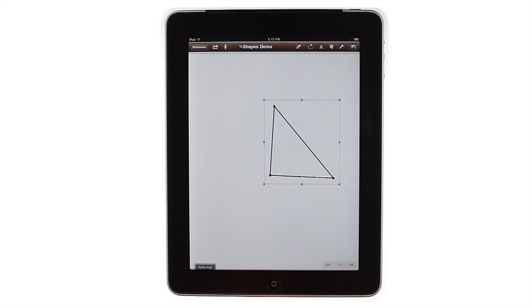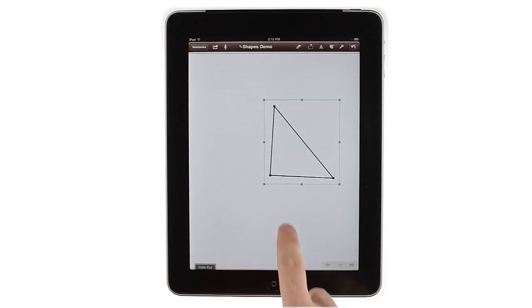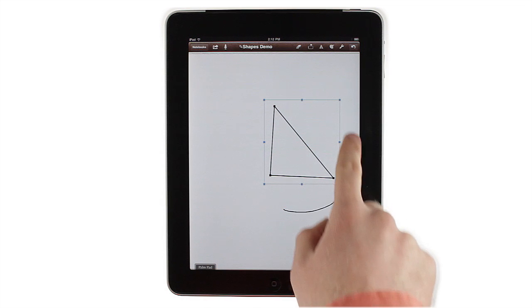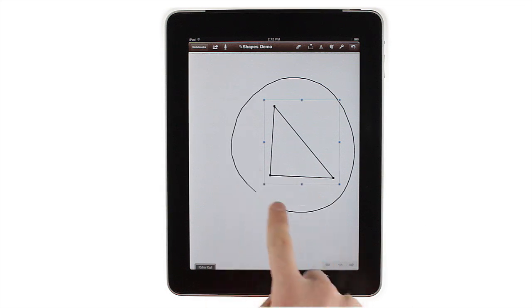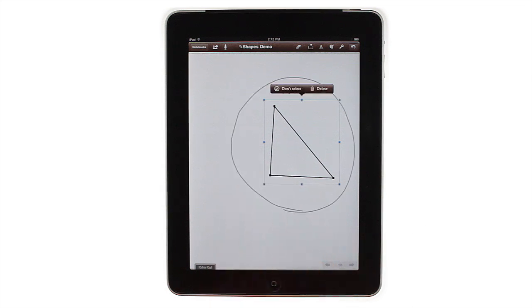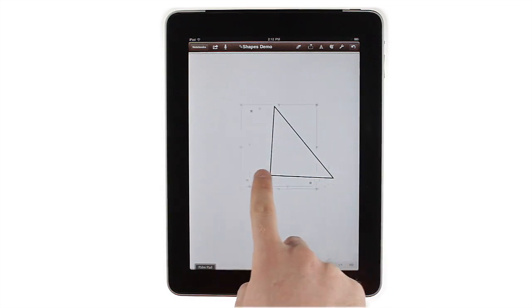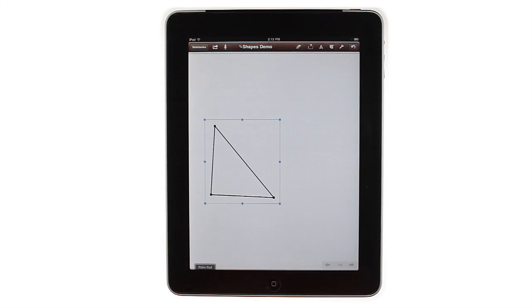To see the difference between selecting objects and drawing shapes, draw a circle around your triangle. This will select it, allowing you to move, resize, and distort it, just like when you originally drew it.